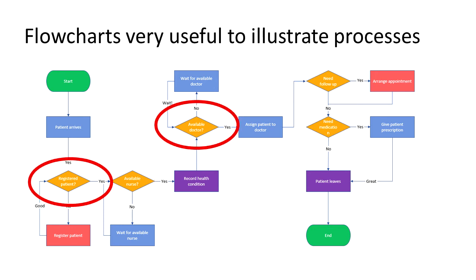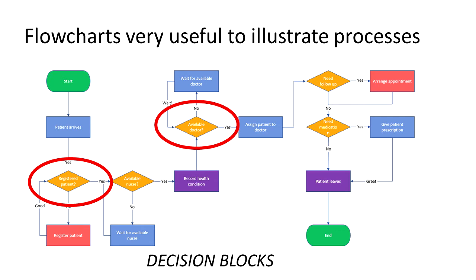And some flowcharts may contain decision blocks. These are typically shown with a diamond, or sometimes I've seen a flattened hexagon used for this purpose. The decision block is typically where we check some condition, and depending on if that condition is true or false, we do some other processing.